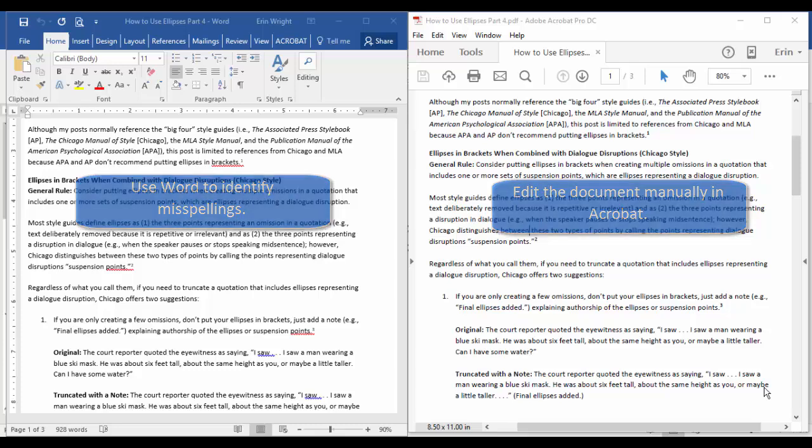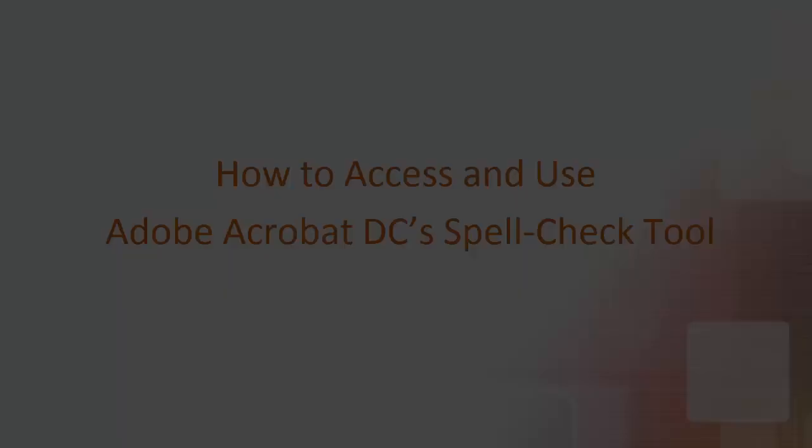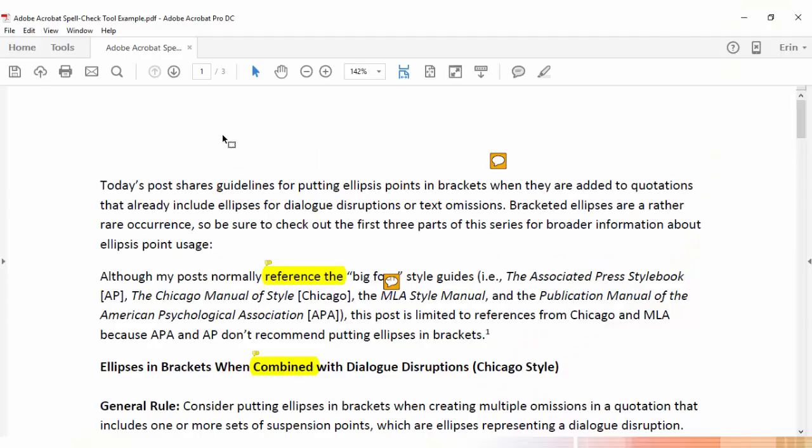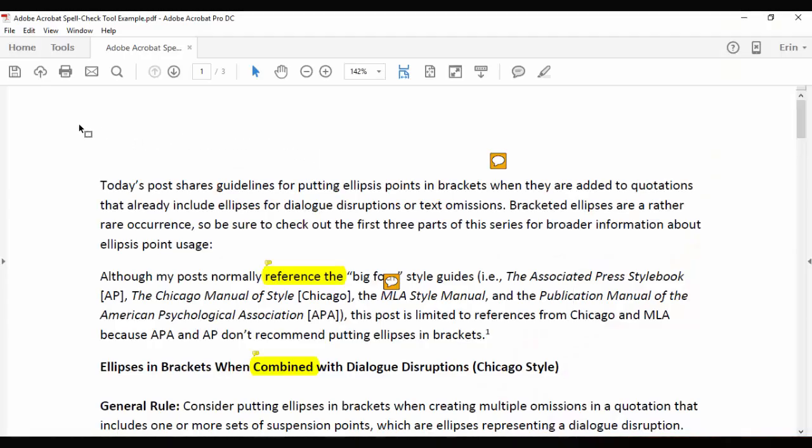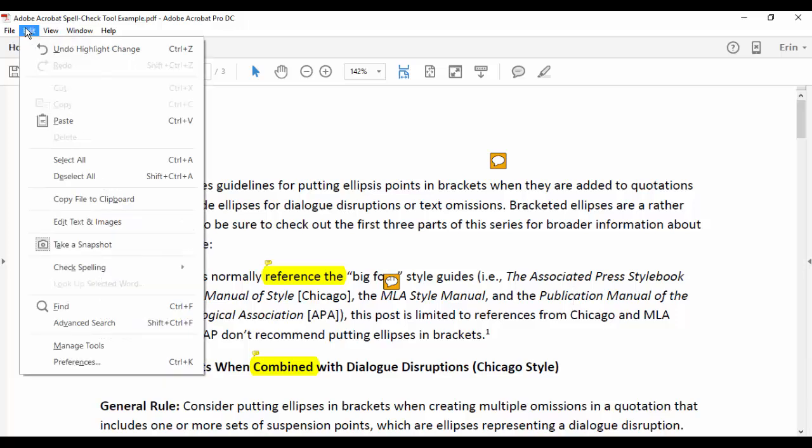Now, let's move on to the tutorial. To access the spell check tool, select Edit and then Check Spelling.